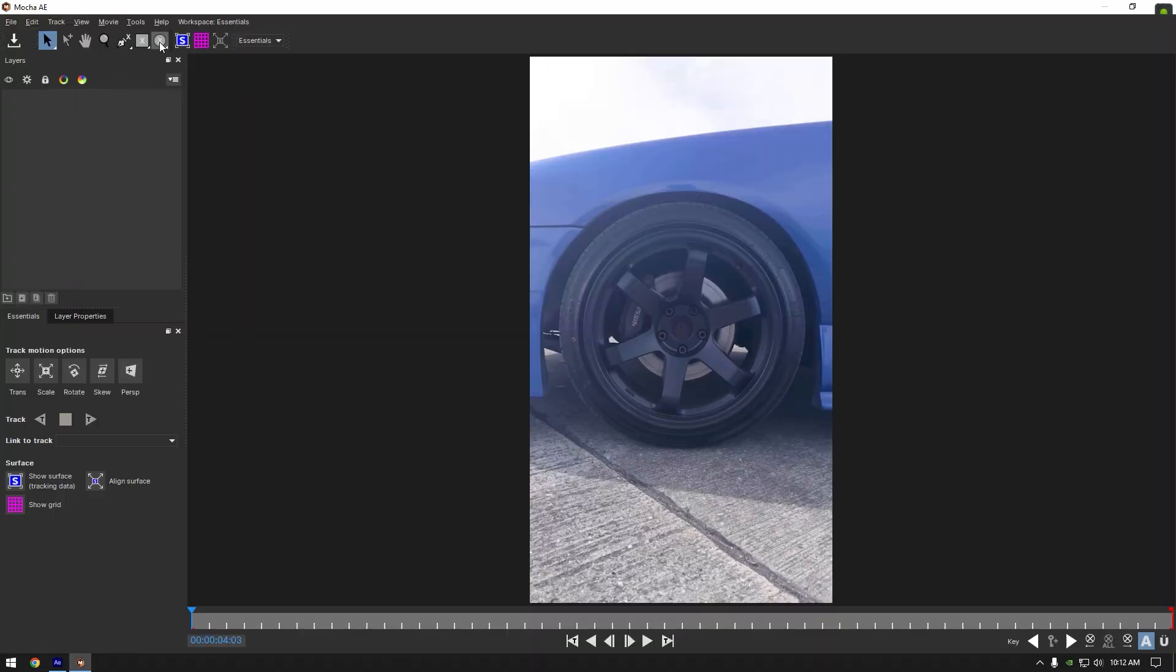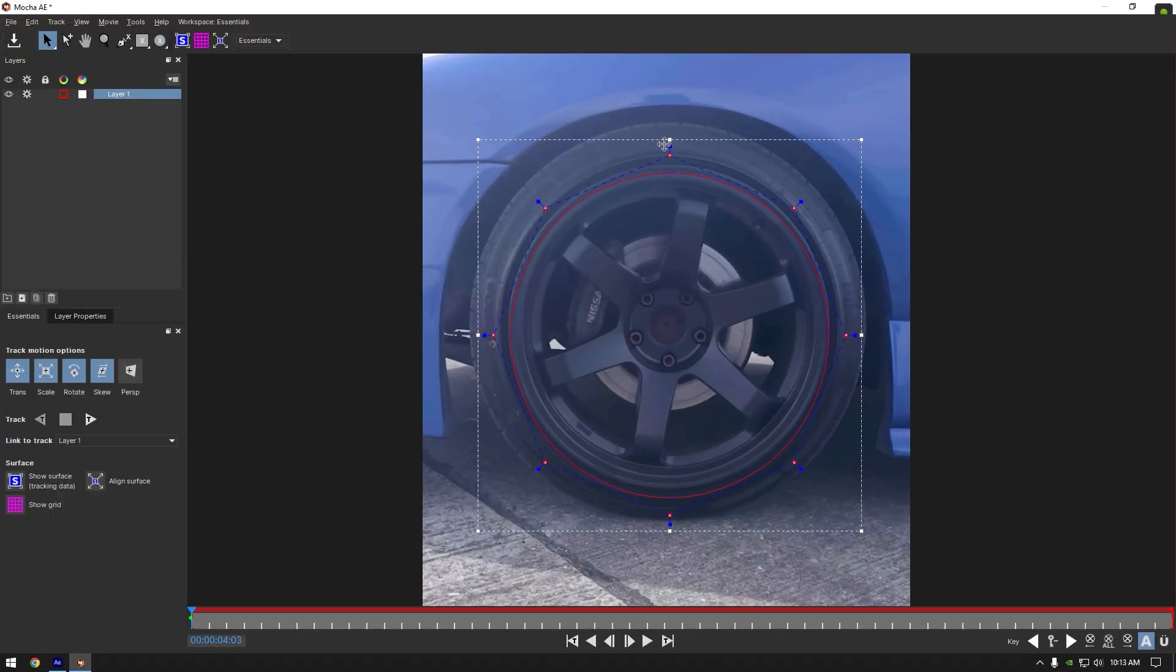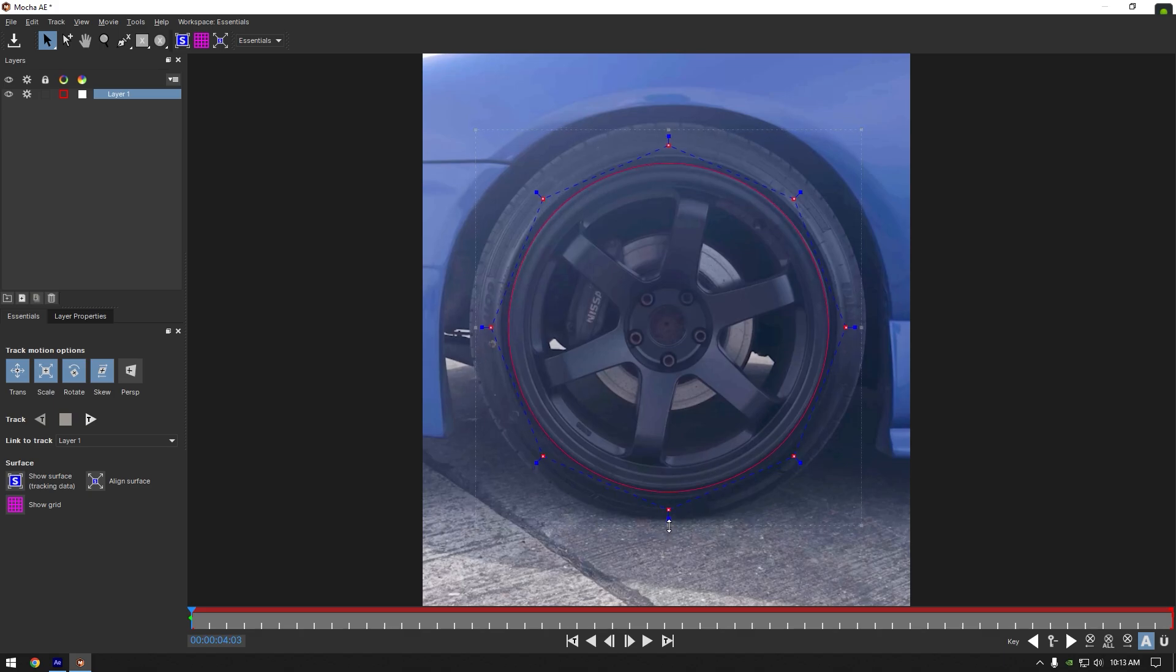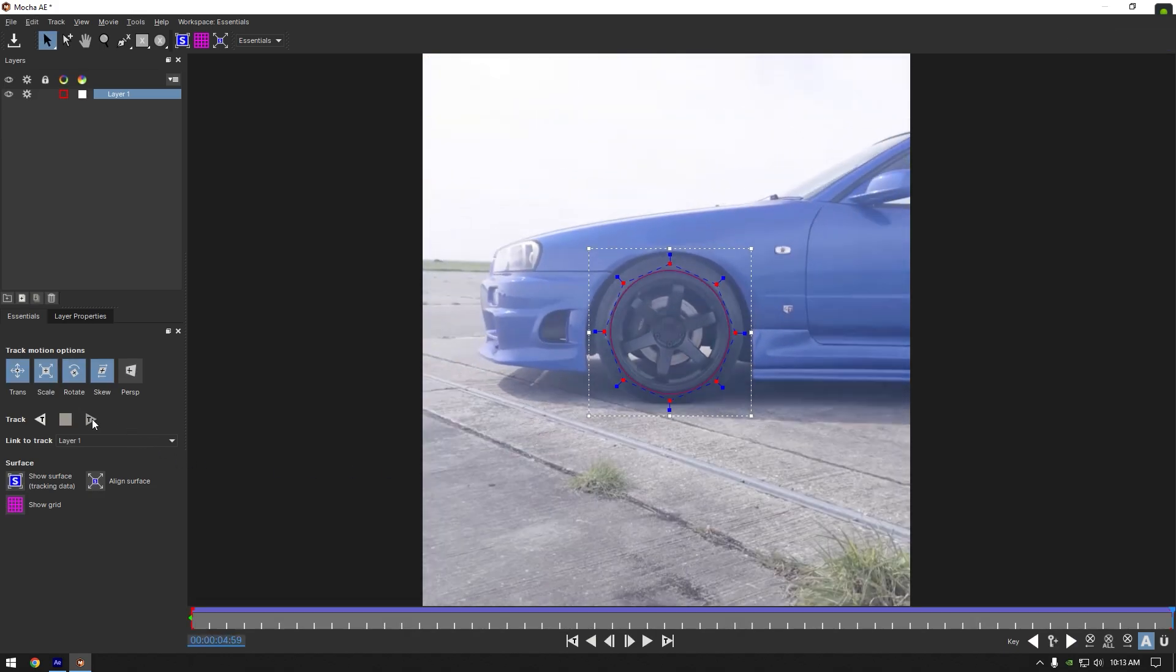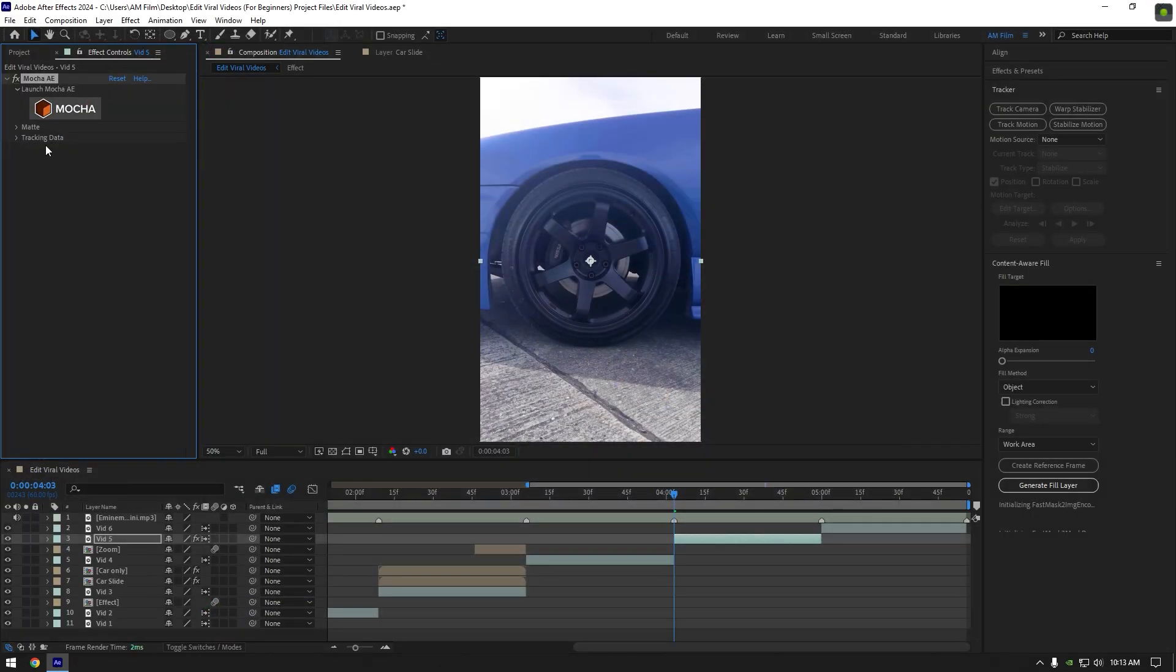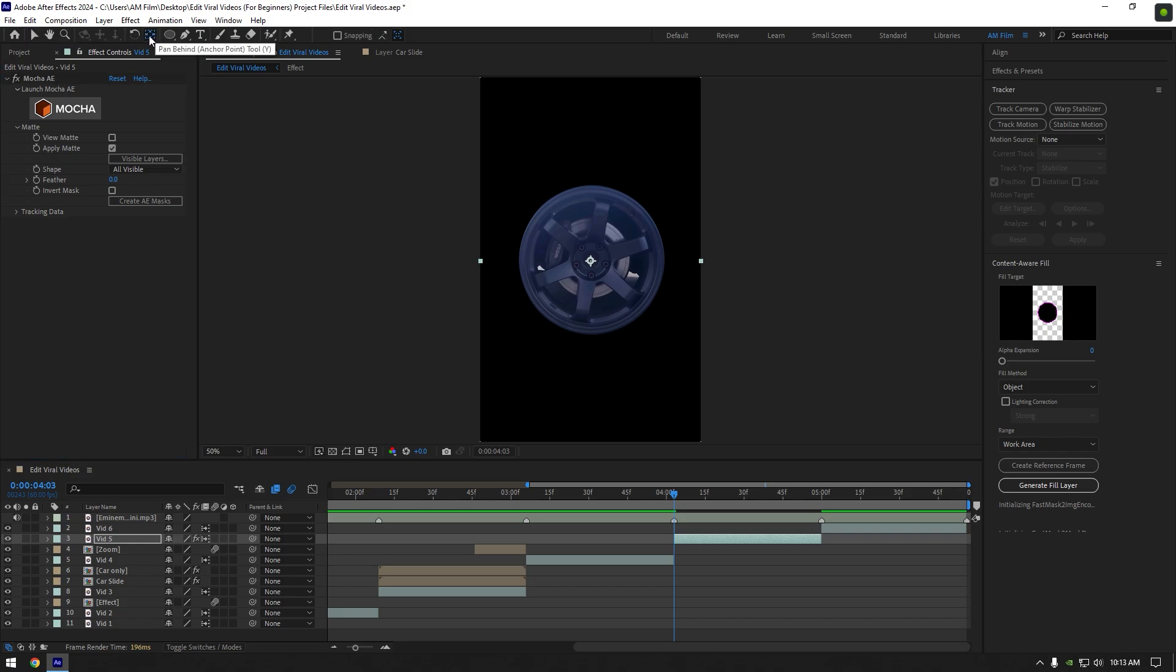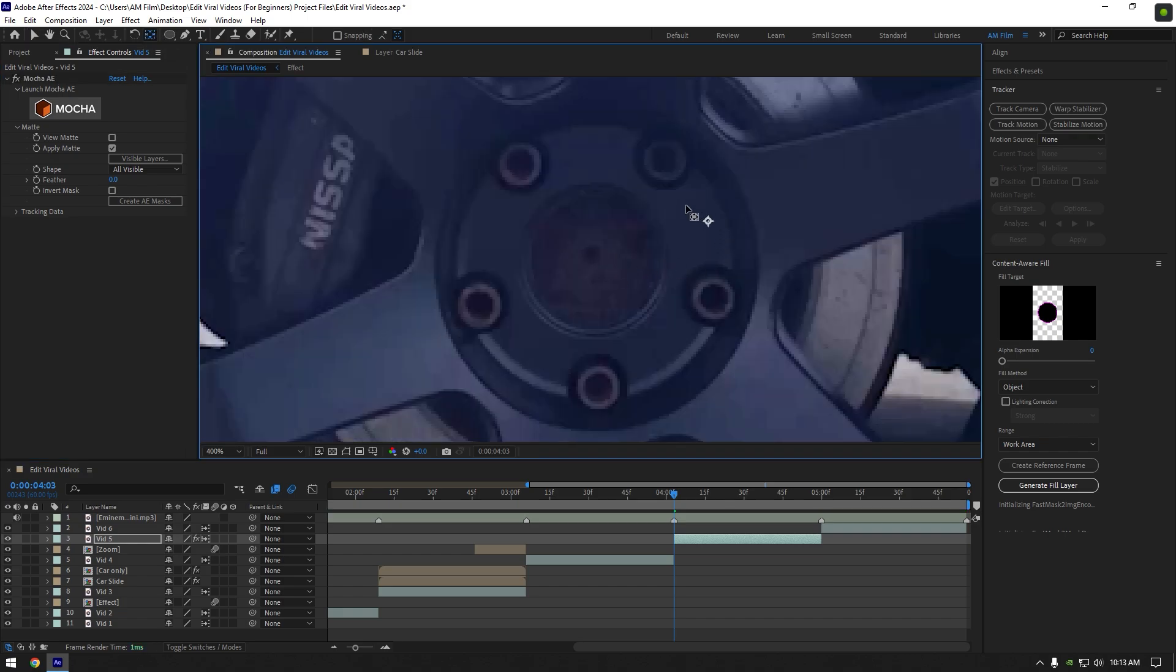Here grab an ellipse tool and mask the wheel. Once you are satisfied with the mask, click on tracking button. As the tracking is done, click on save button and close Mocha AE. Under the Mocha, expand mat and click on apply mat.